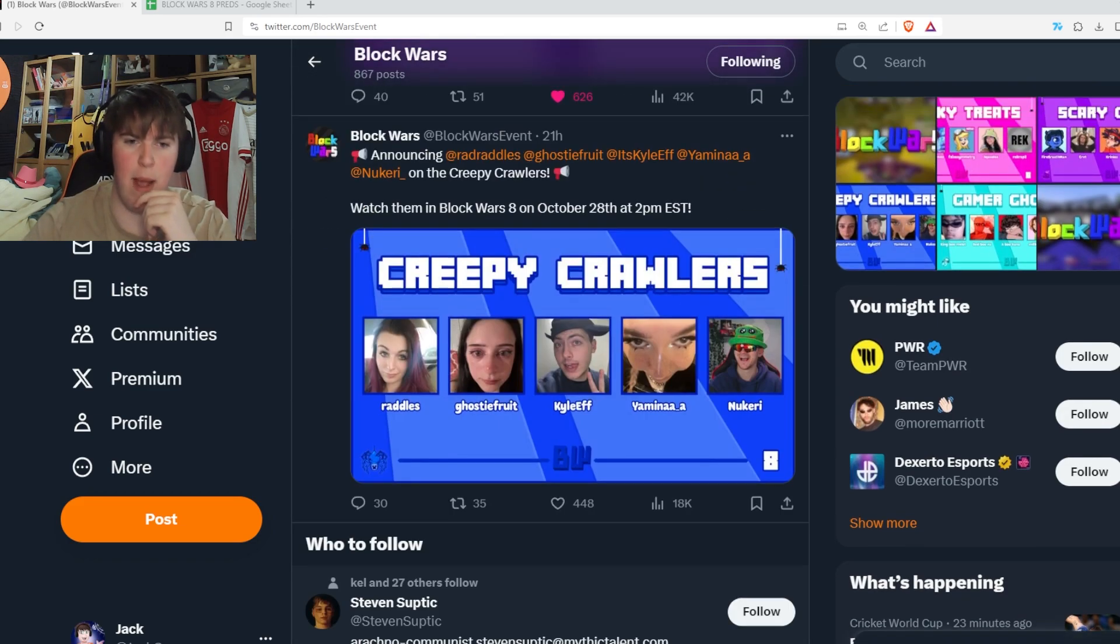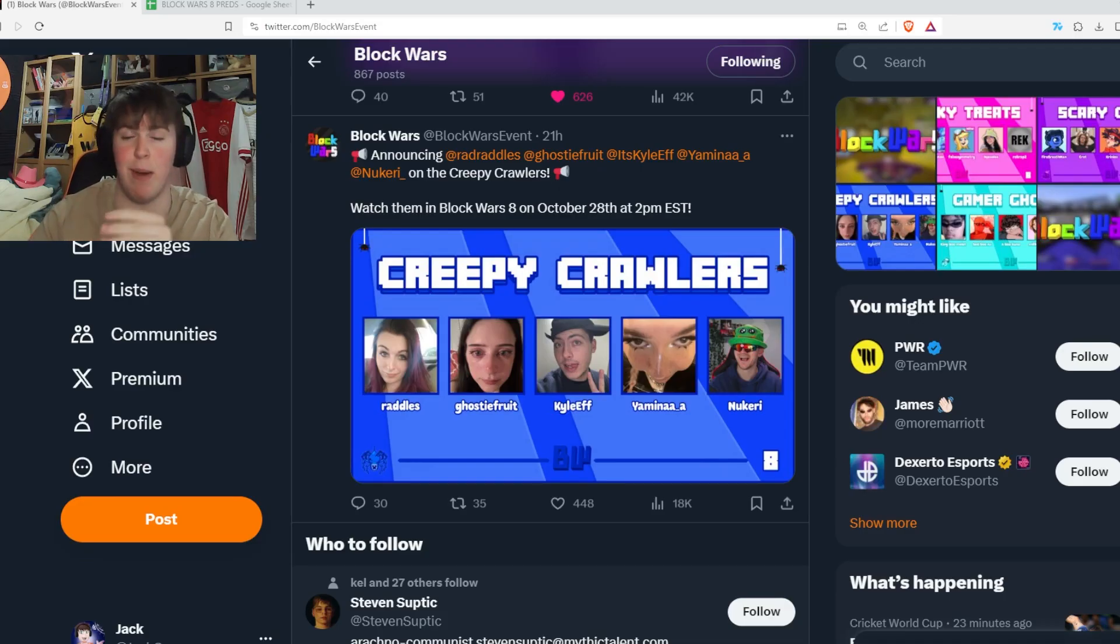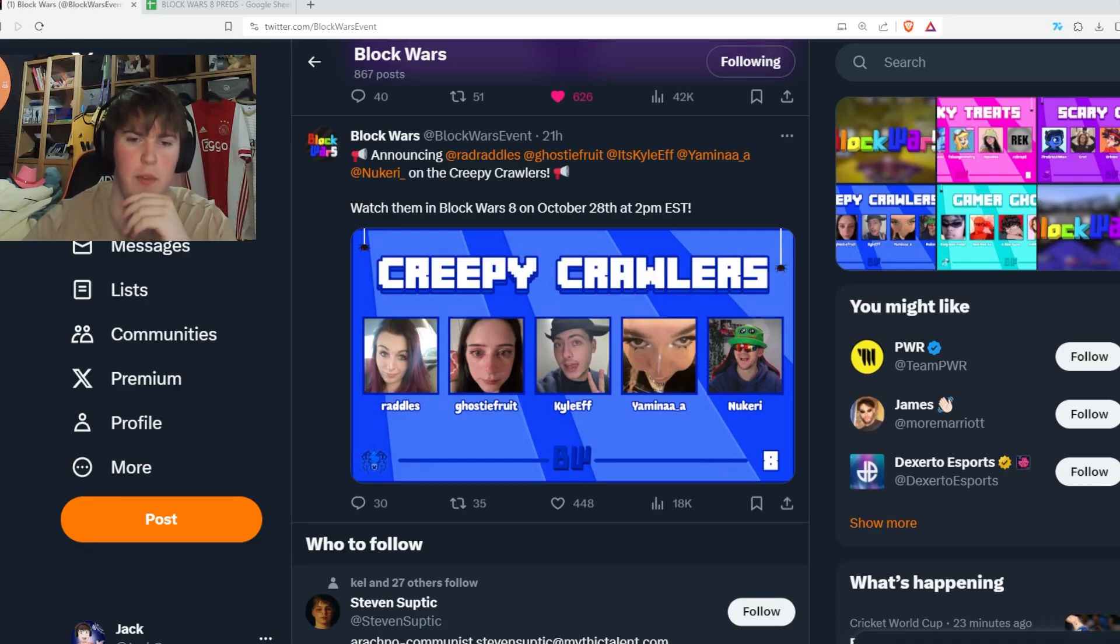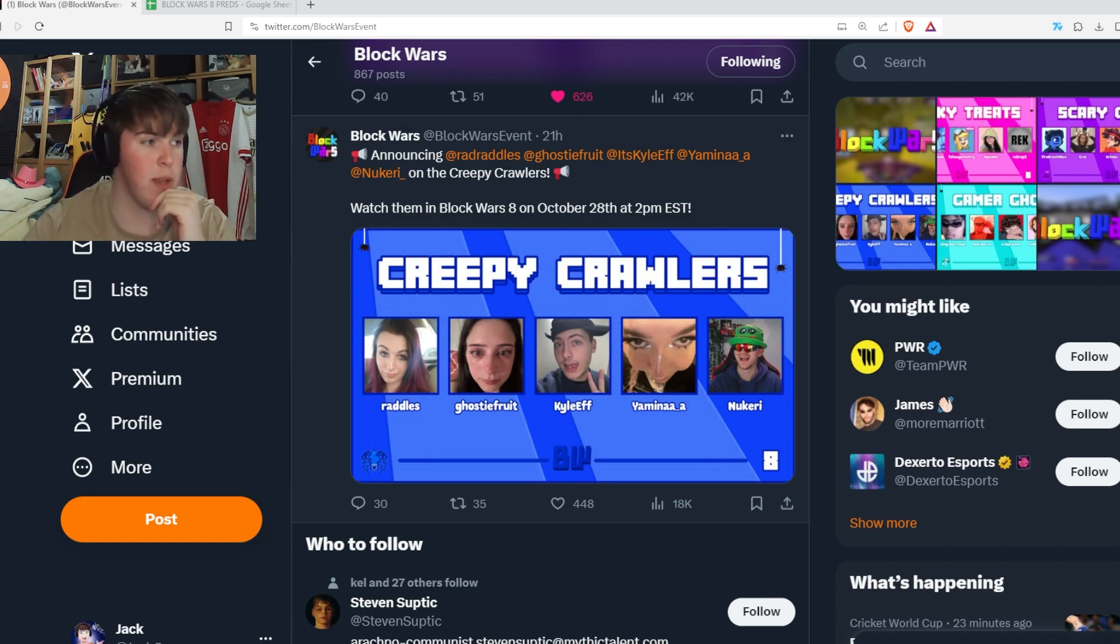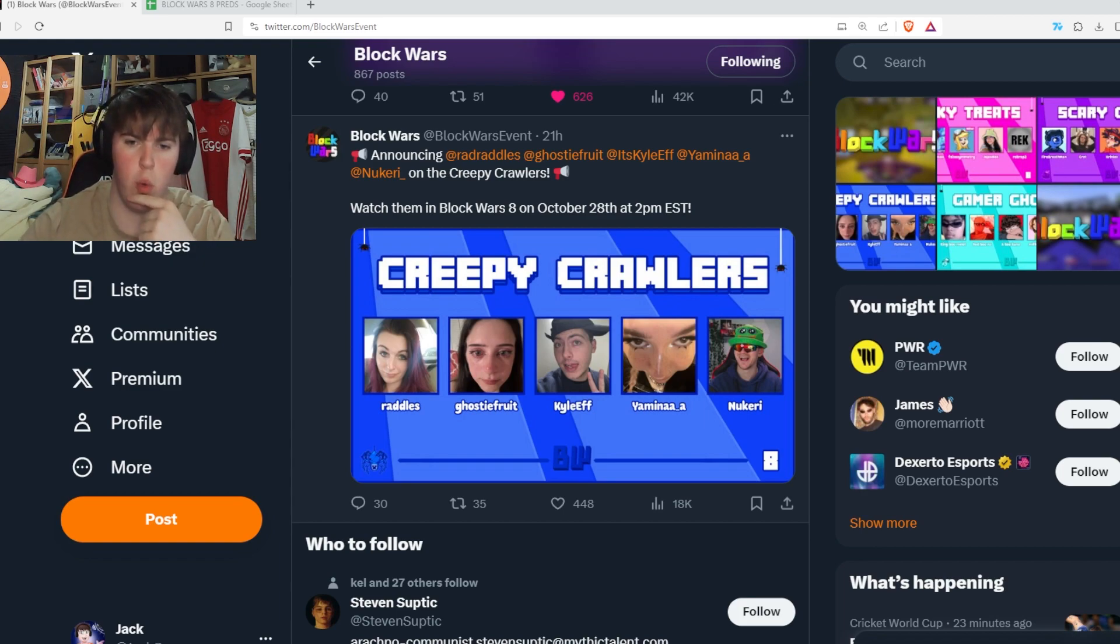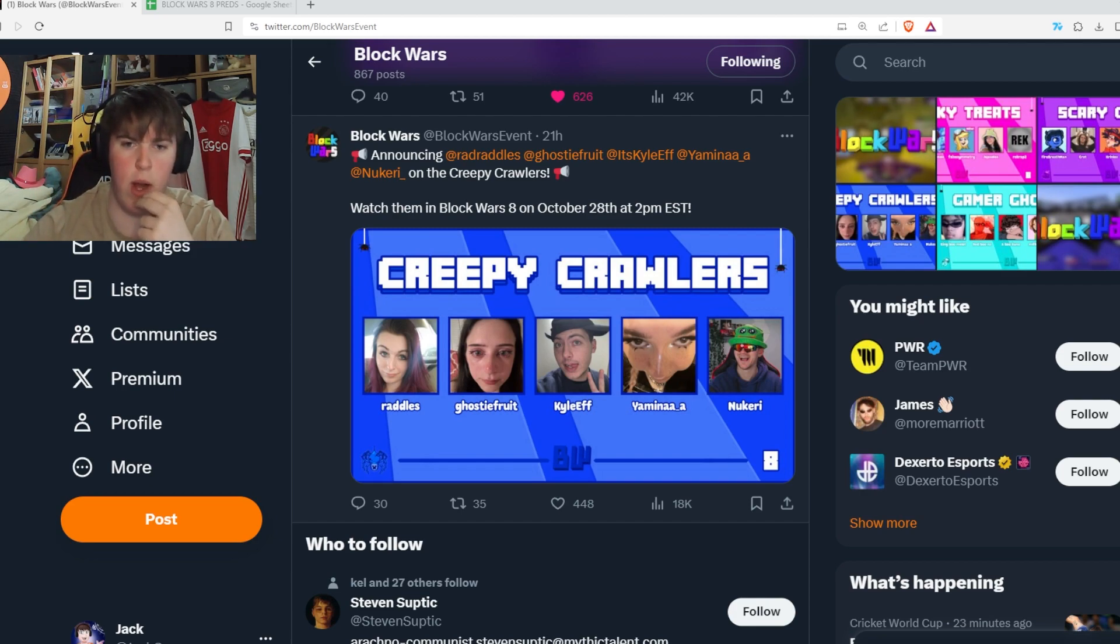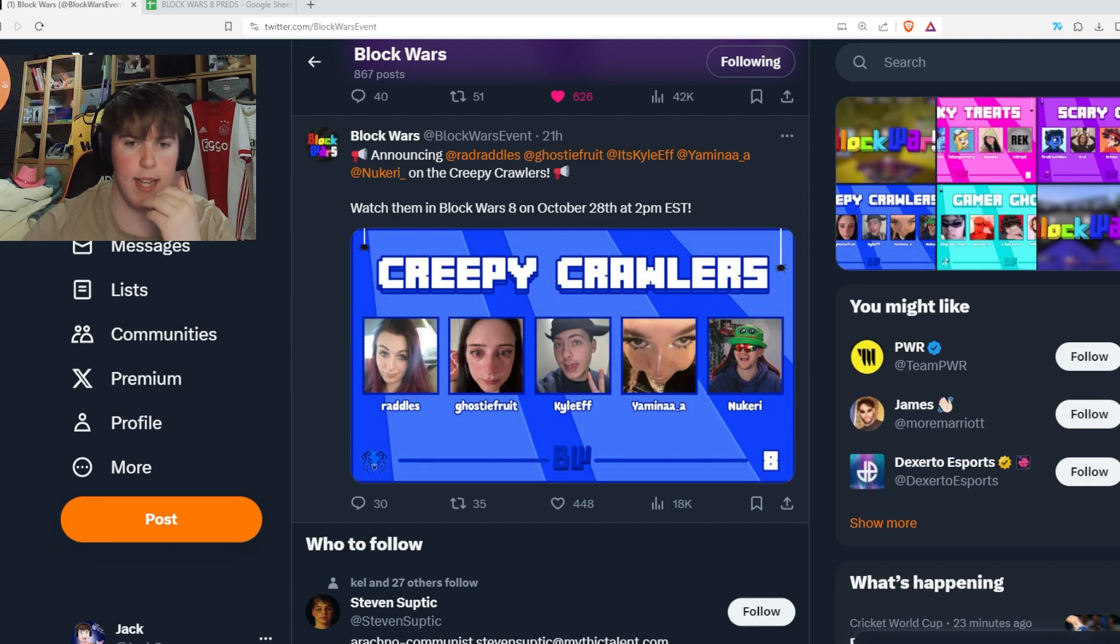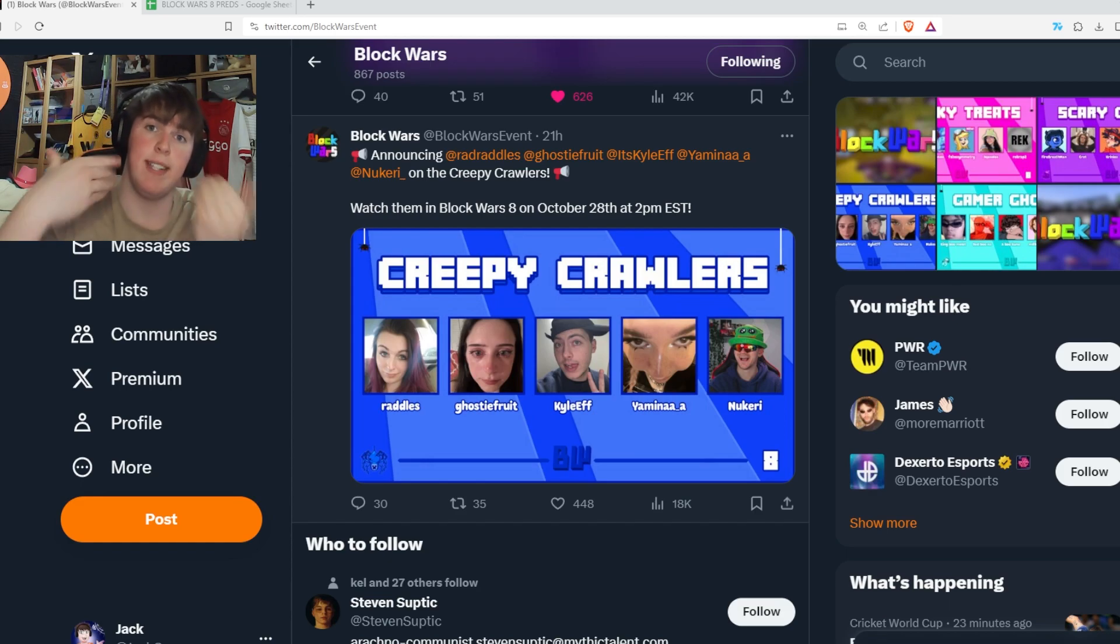Creepy Crawlers, it's an amazing announcement video. We've got Radles, Ghosty Fruit, Kyle F, Yamina and Nukery. A very silly team. I like this team a lot. Content-wise, you can see from the images, it's very silly. I like this team, it's a good team. Don't know how strong it is though. Radles and Nuke are close to top 10 players, but not really. It depends if they play well, depends if Kyle plays well. Ghosty can play well on their day. Yamina, not really kind of a low-end player, but we'll see how this team comes on Saturday.